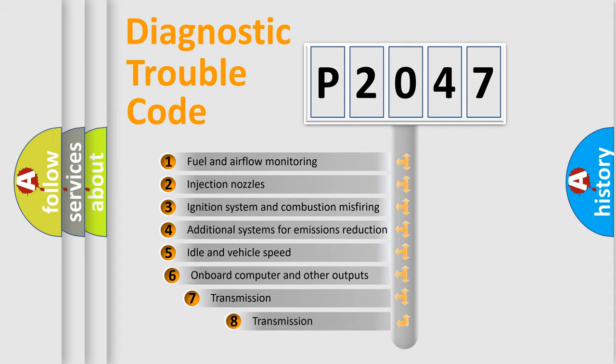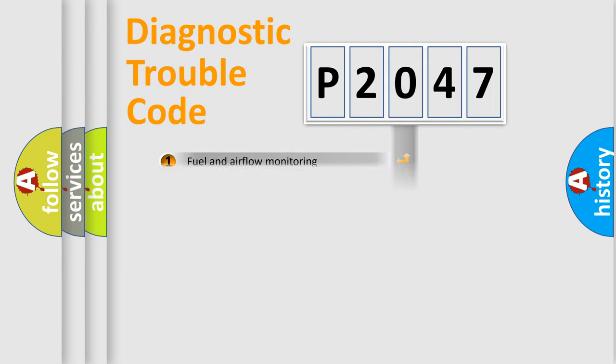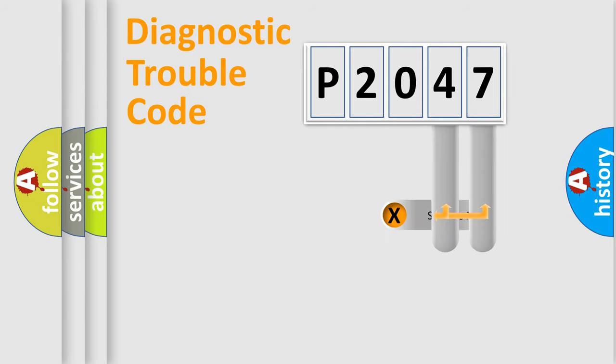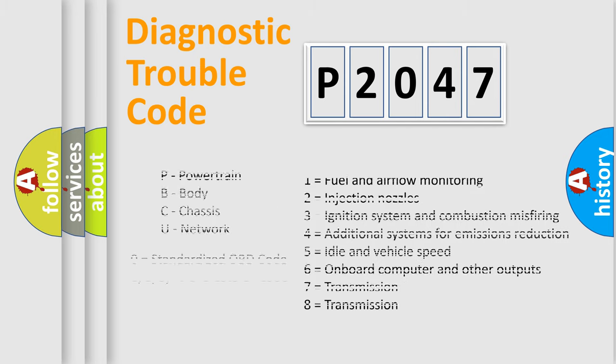The third character specifies a subset of errors. The distribution shown is valid only for the standardized DTC code. Only the last two characters define the specific fault of the group. Let's not forget that such a division is valid only if the second character code is expressed by the number zero.